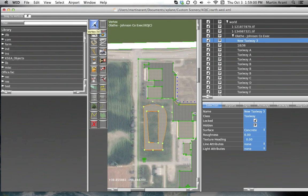If you can't quite get the detail you need, you can add another node in between two existing nodes to add greater detail. To do this, hold down the ALT key on your keyboard, put your mouse pointer along the line of the polygon where you wish to add the point, and click. You can find a table with an entire list of curve editing options and shortcuts in the online web manual on the X-Plane website.